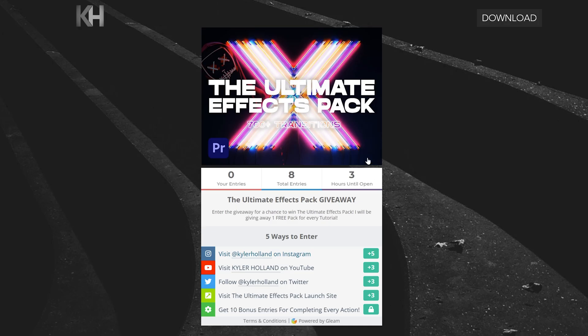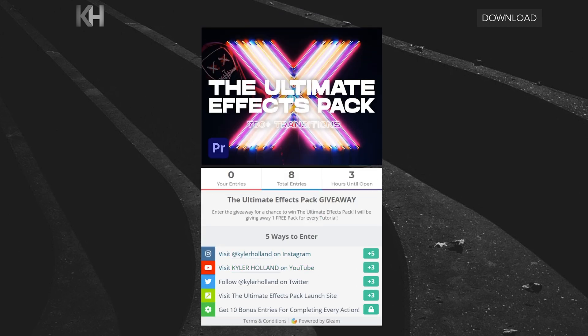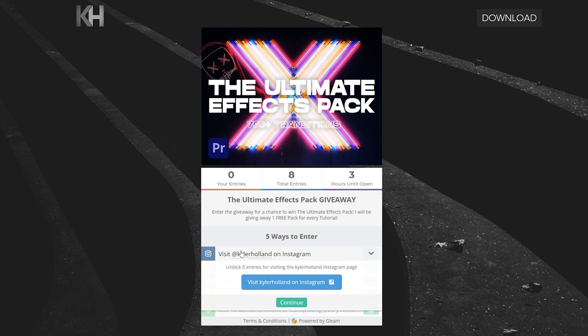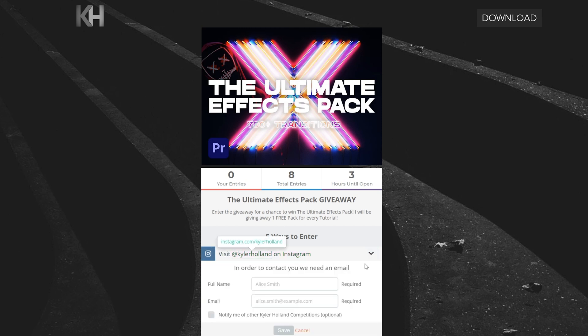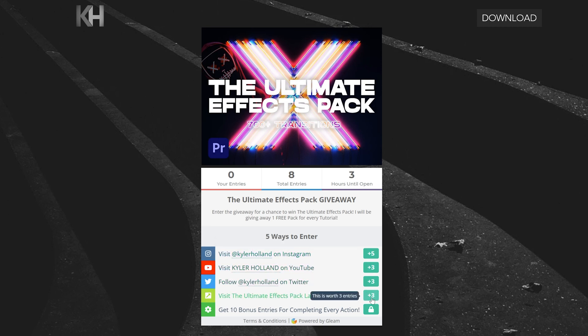Quick note, I'm also giving away one free version of the Ultimate Effects Pack on every future tutorial. So if you're interested, click the link in the description down below and you can complete these tasks, just any information, and that will give you entries. I'll announce the winner on the future tutorial.